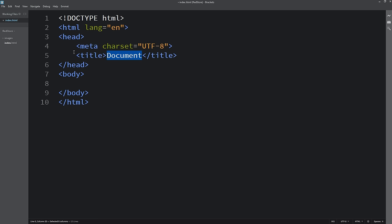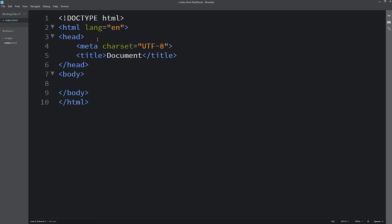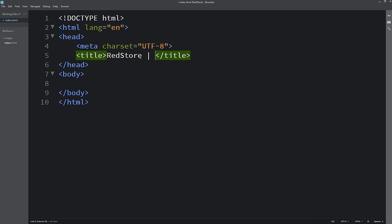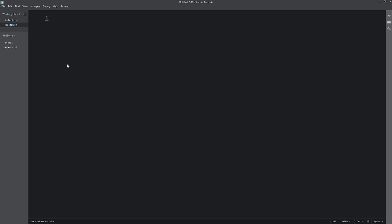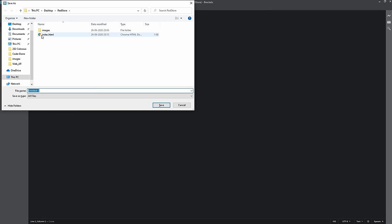After adding the basic HTML structure, I'll add the title 'redstore ecommerce website design'. Next, I'll create a new file, save it in the same folder as style.css.